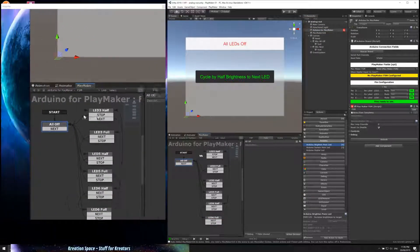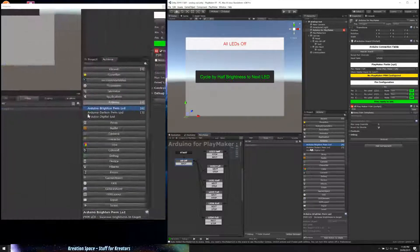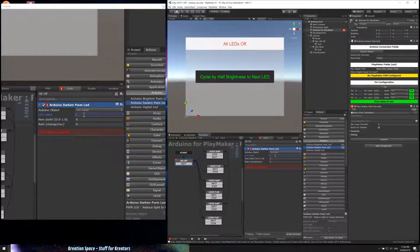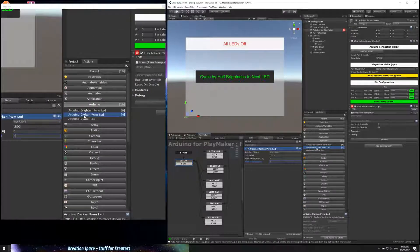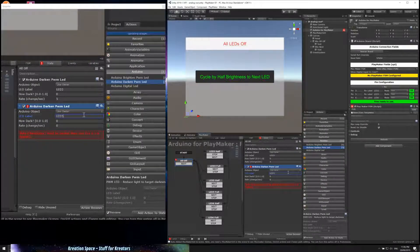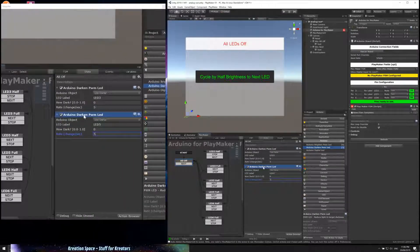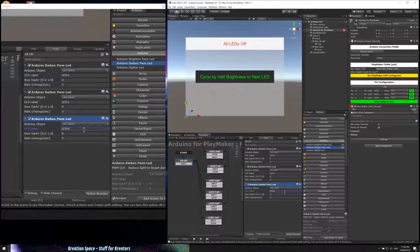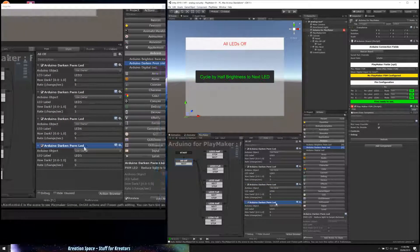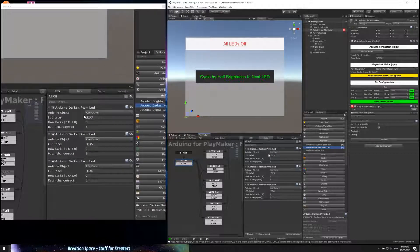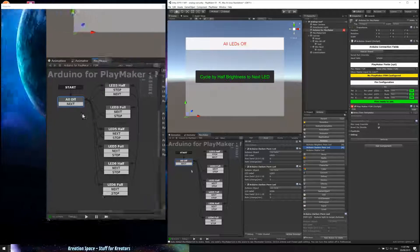Now we need to make the All Off state actually turn off the LEDs, so we need to drag in an action for each one. LED 3: make it fully dark at a rate of 5, so really quickly it just makes it dark. Then LED 5: make it dark at a rate of 5. I can copy that action — nice. And LED 6 at rate 5. So that'll make LED 3 fully dark, LED 5 fully dark, and LED 6 fully dark when we enter the All Off state.